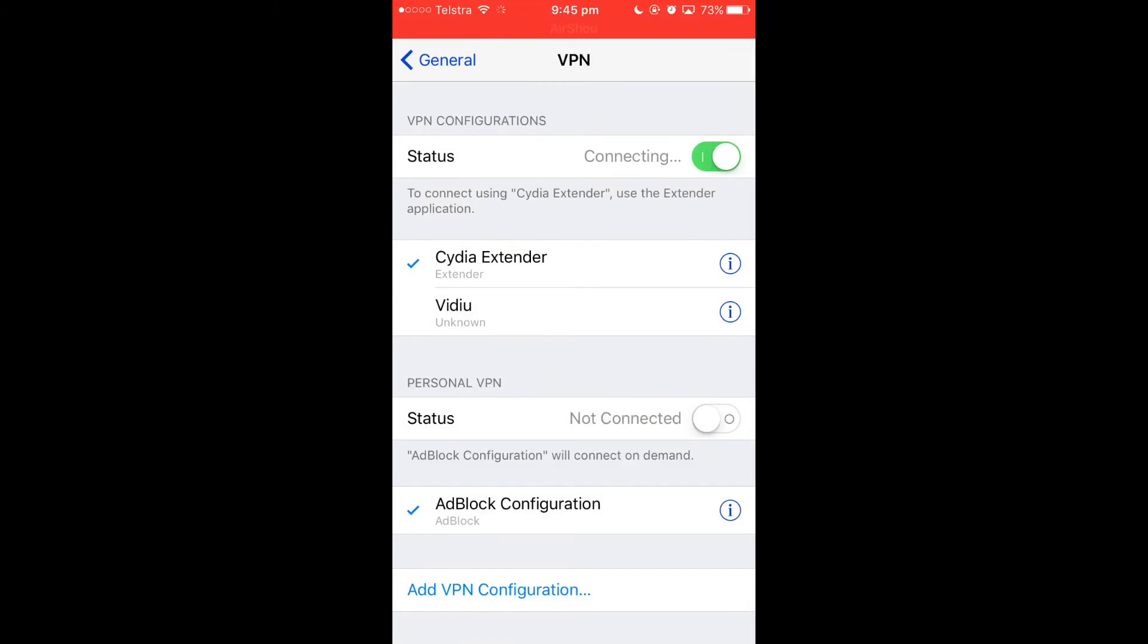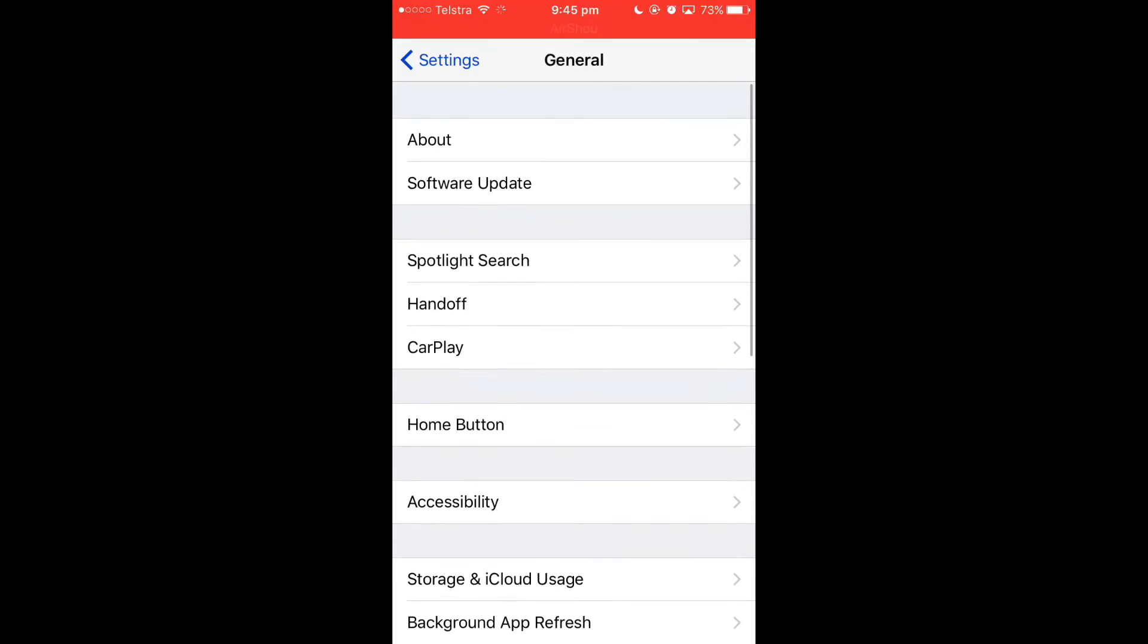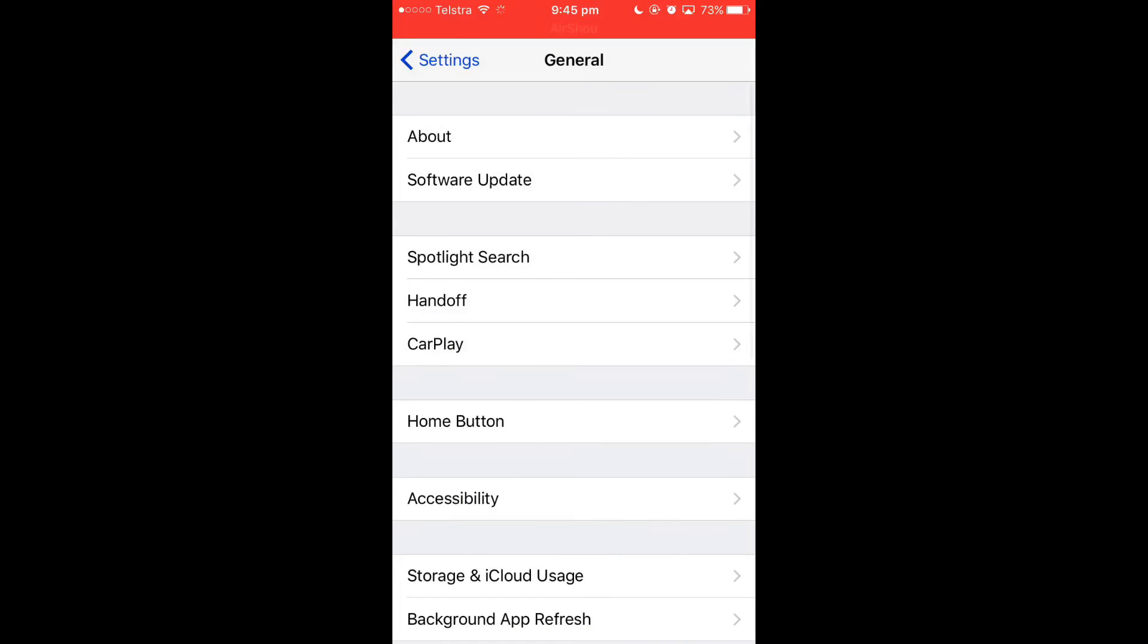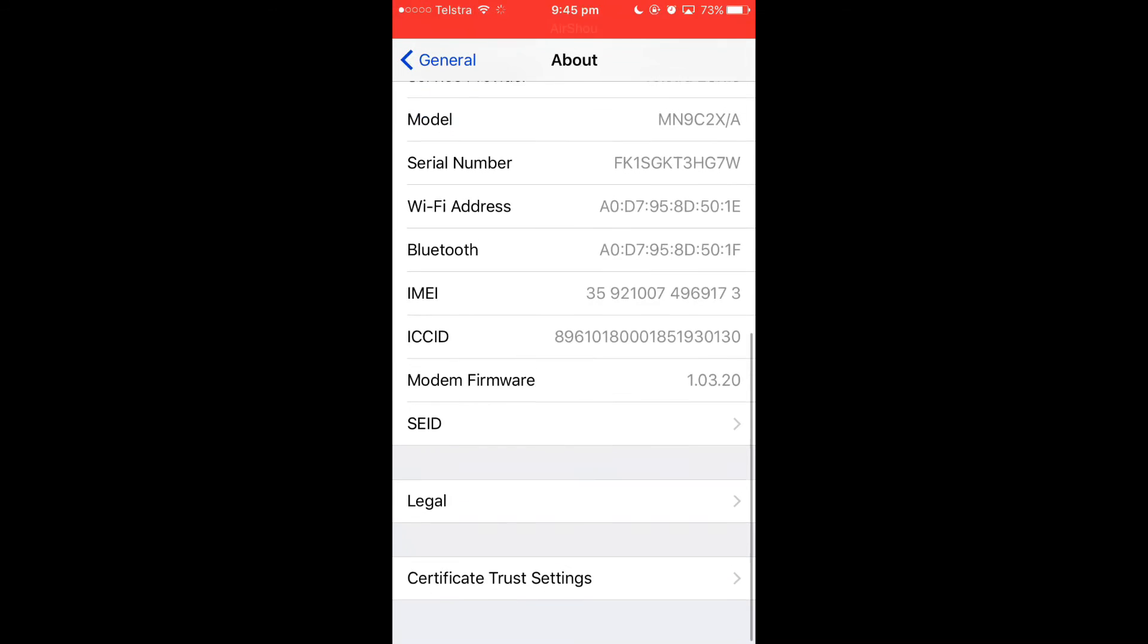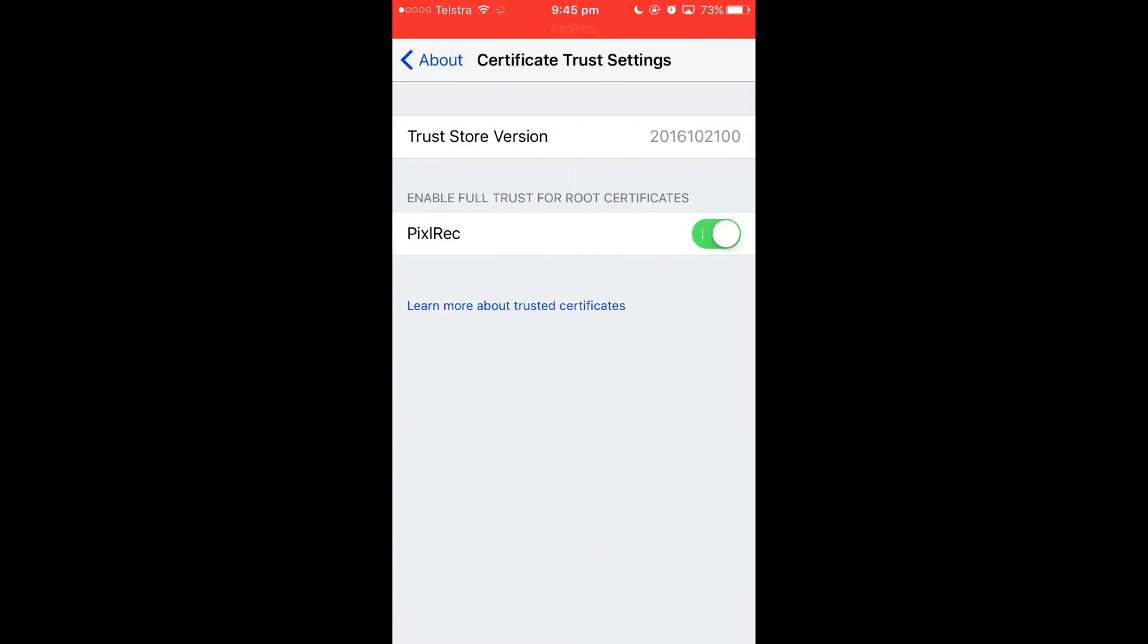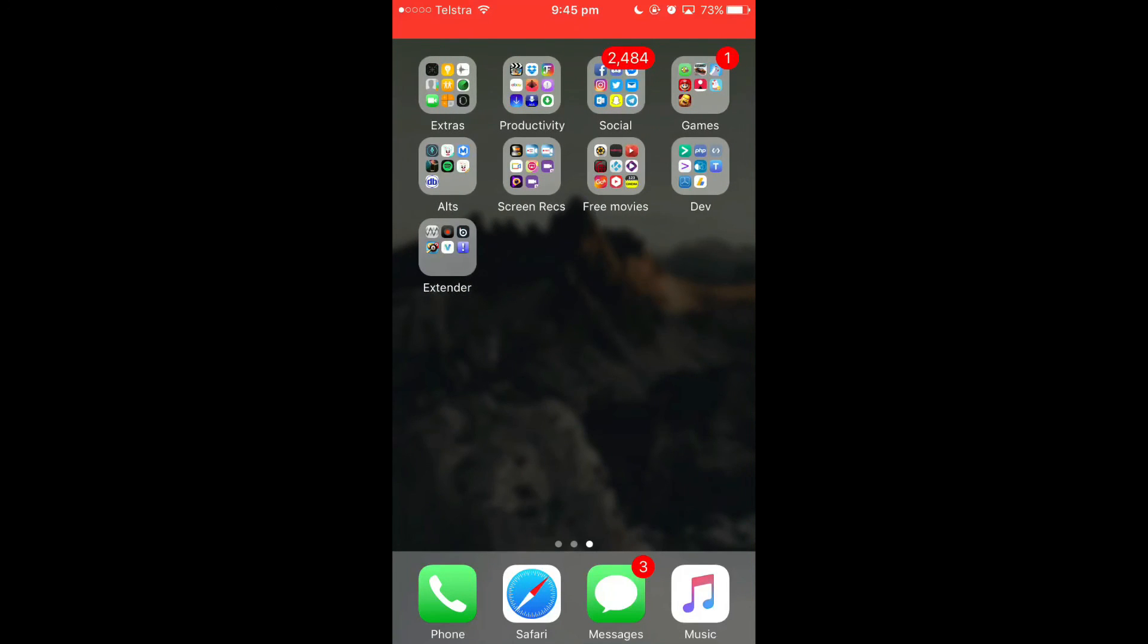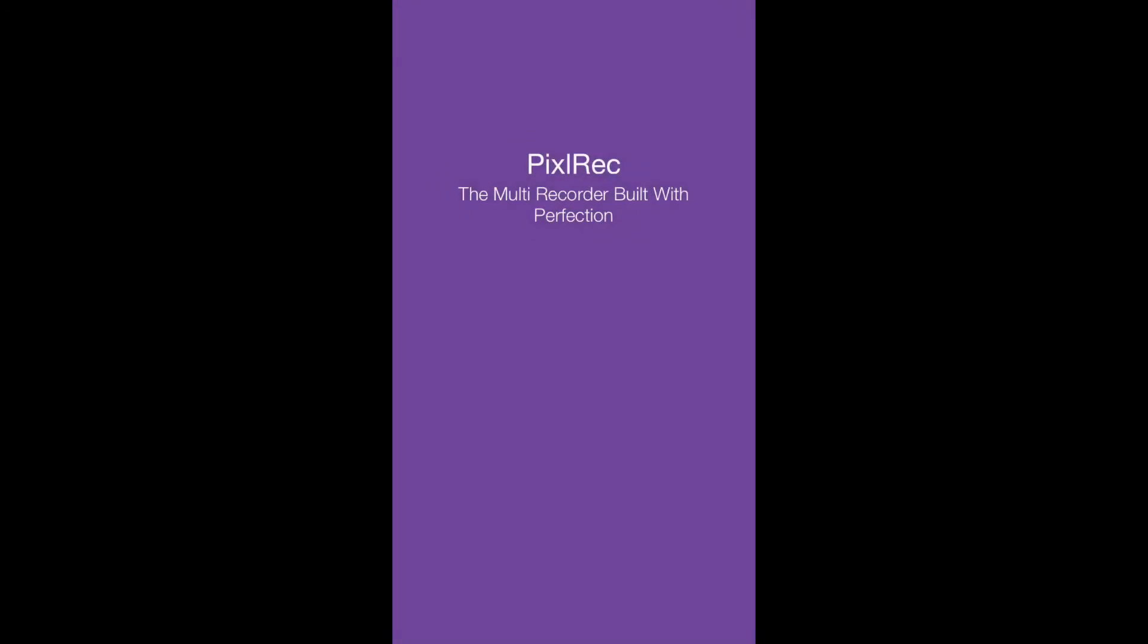Just want you guys to remember you have to go into about and then go to certificate trust settings and enable the root certificates. I should probably not have actually removed that certificate. That's what's running this app right here.